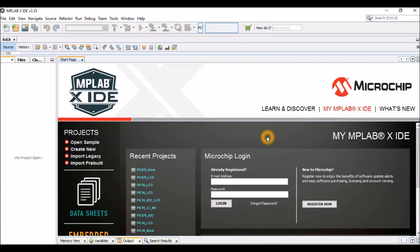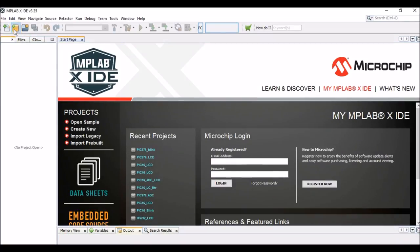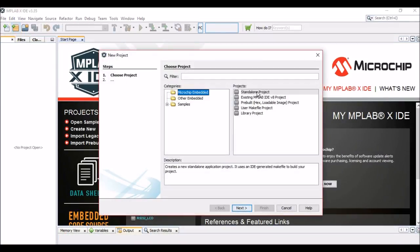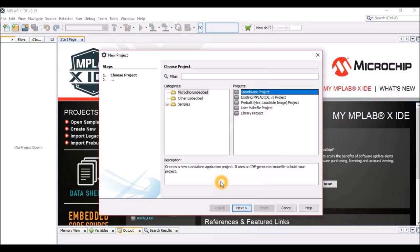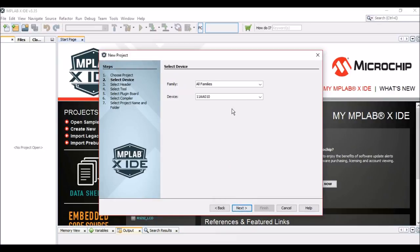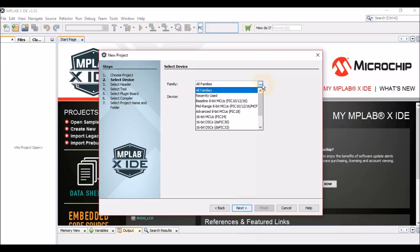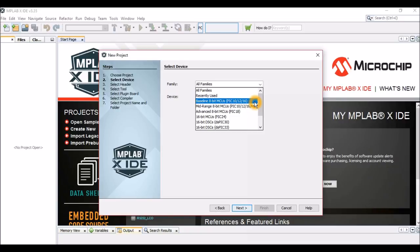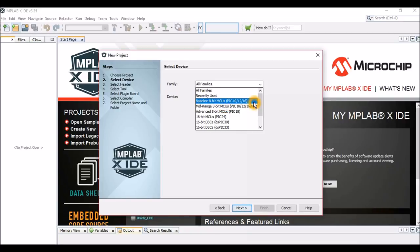This is the welcome page of our IDE. Let's start with a new project, standalone project. This is how we are going to create new projects here. Click on next. As I mentioned in the article, we are going to use a baseline 8-bit microcontroller, that is PIC16F877A. So here it is: PIC16F877A, click on next.